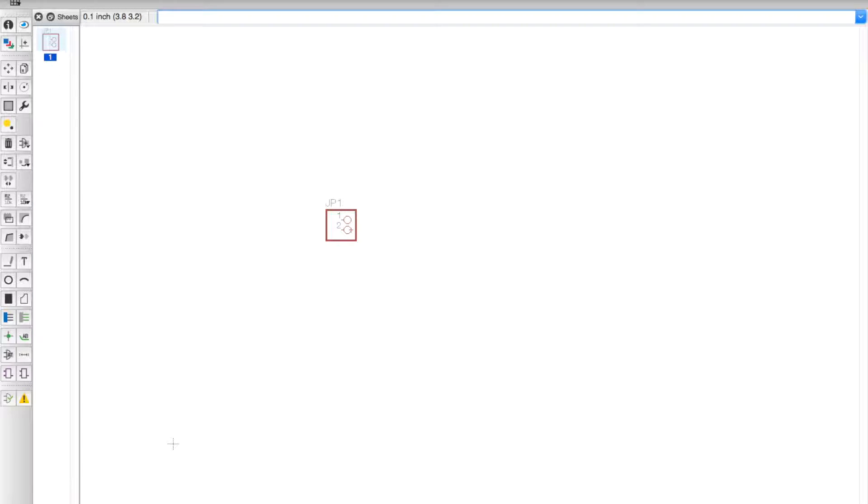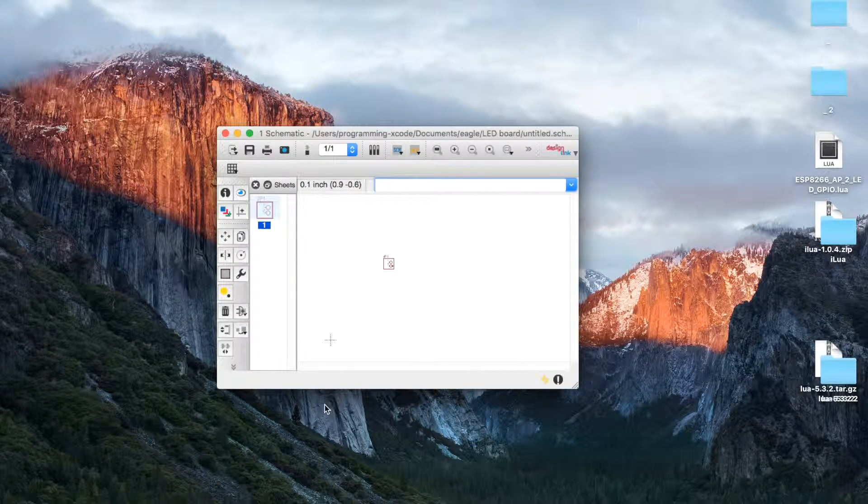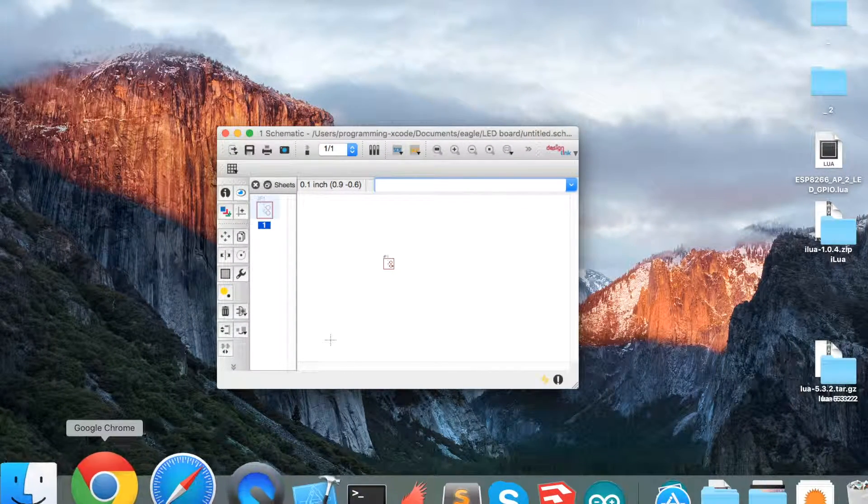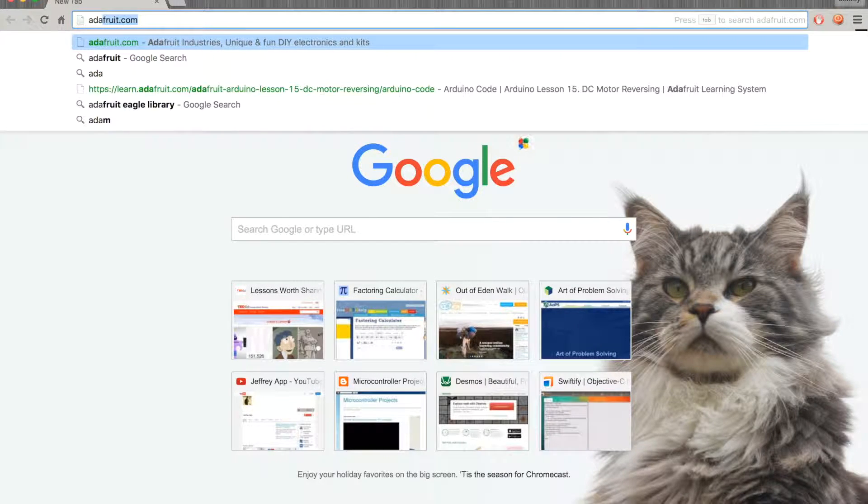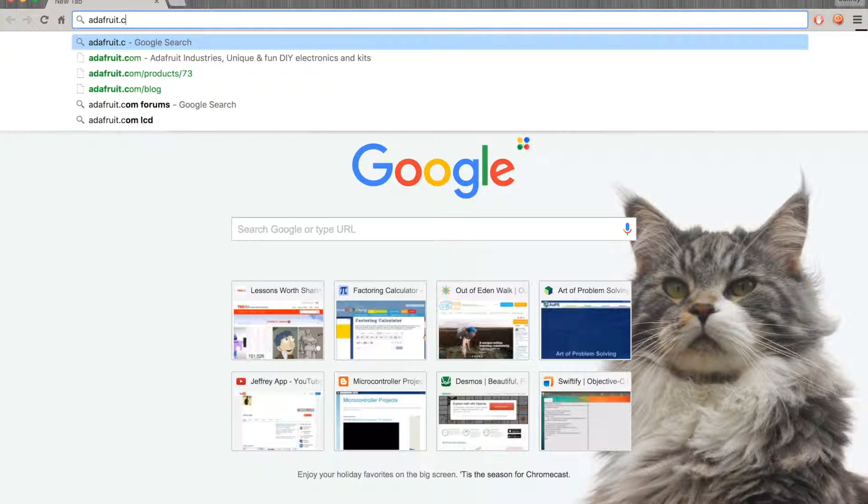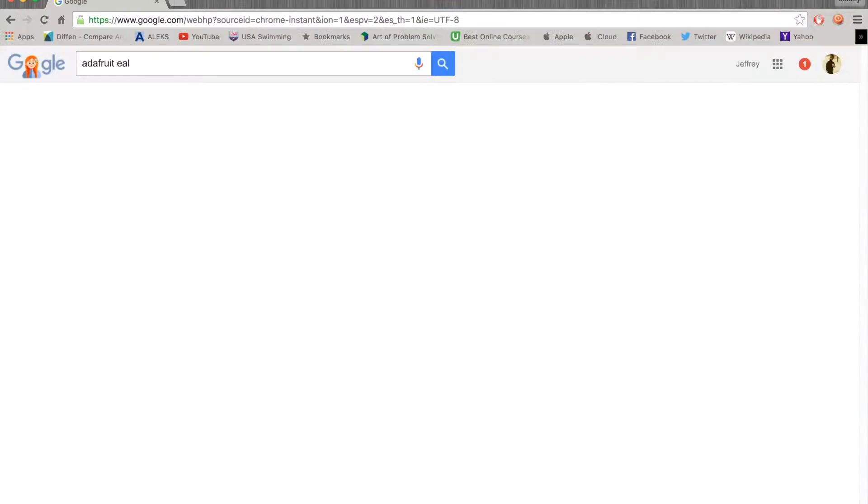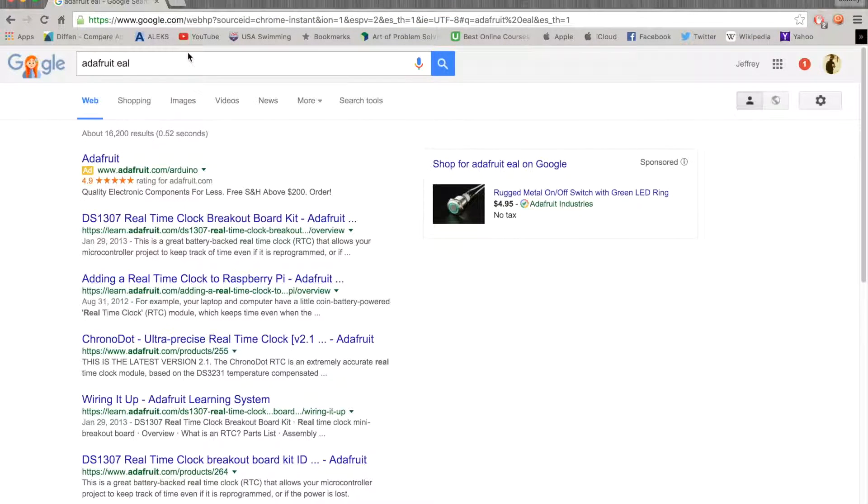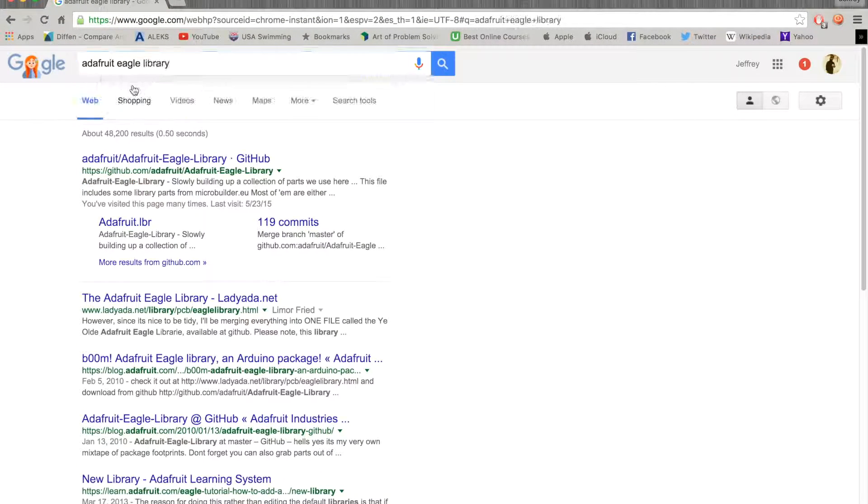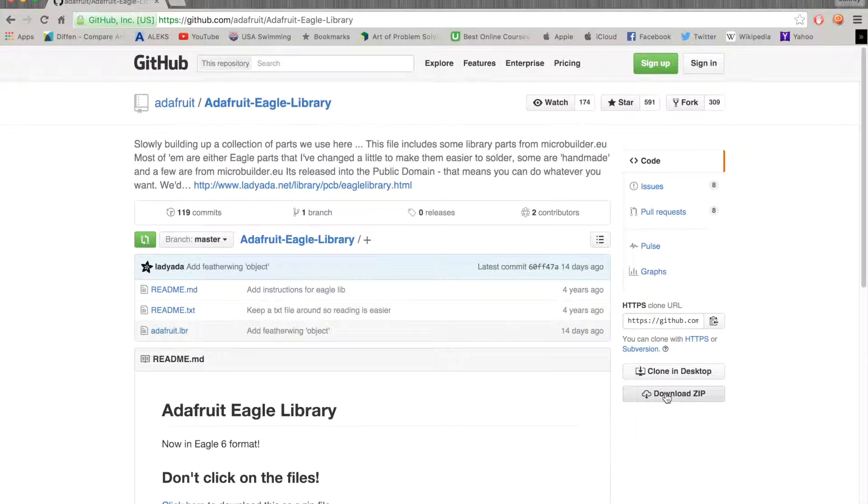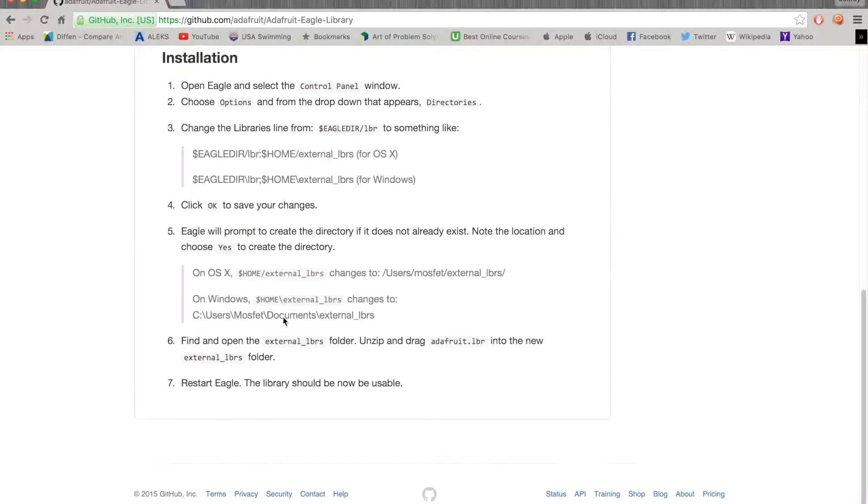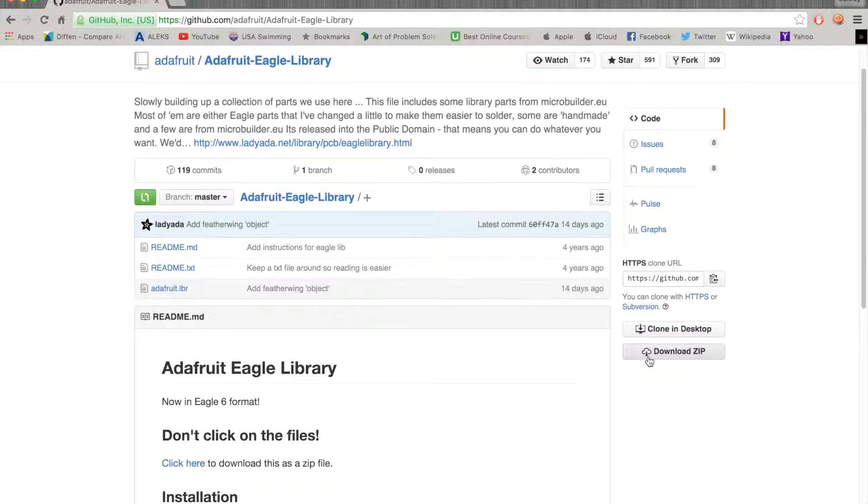The next thing we're going to need is a resistor and the LED. To use them we're going to need the Adafruit library which you can download from GitHub. Hit the Adafruit Eagle Library and hit download zip.